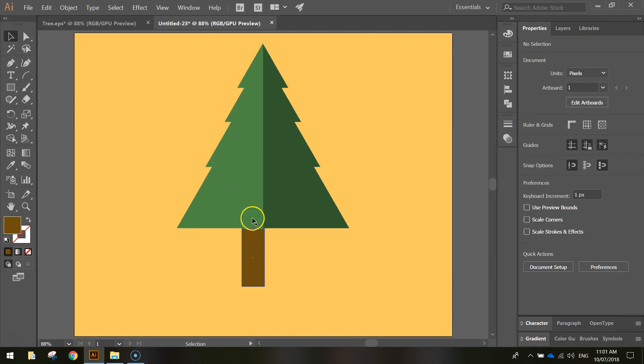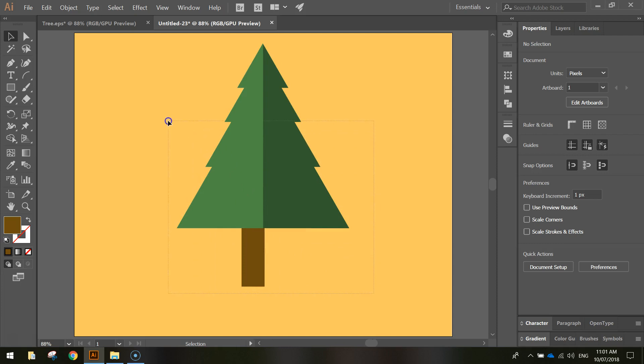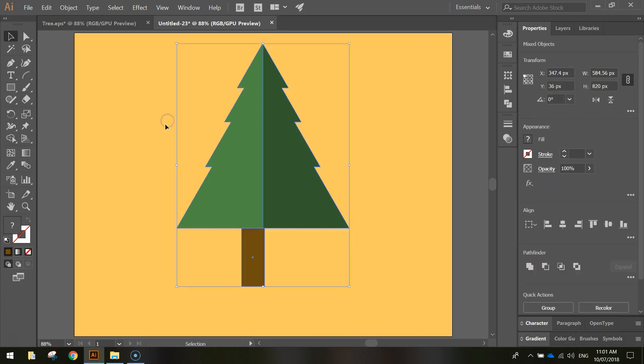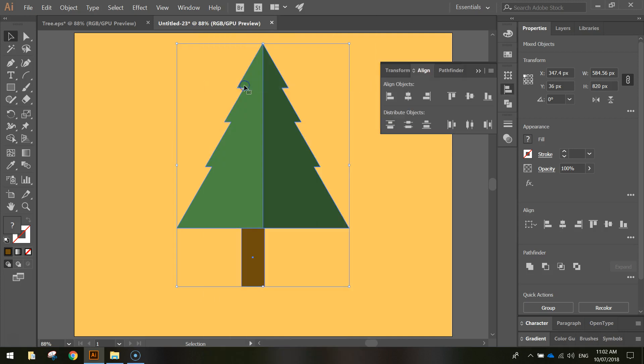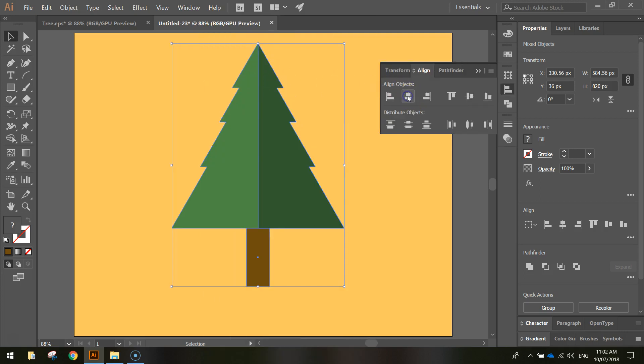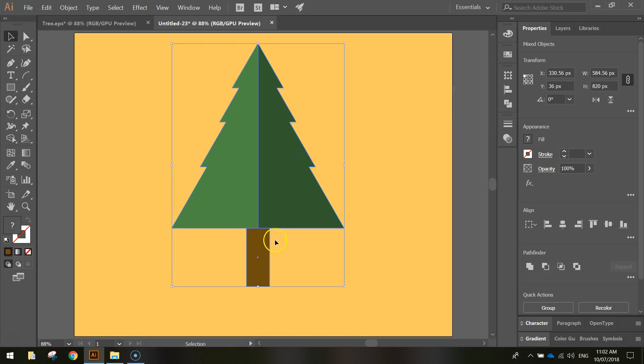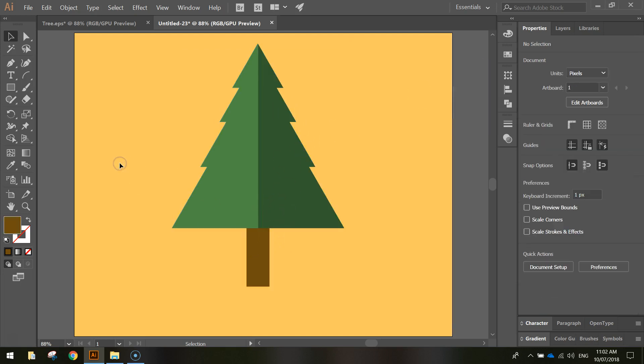Now, to get this trunk perfectly centered in the tree, I'm going to highlight using my selection tool, both the leaves and the trunk. I'm going to go to my window menu and select align, and then I'm just going to choose this option here, which is the horizontal align center, and it just centers both of these objects horizontally.